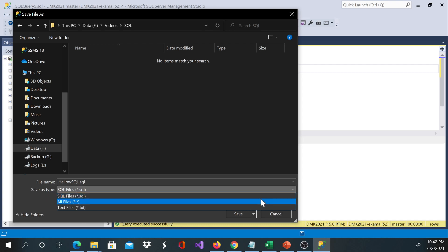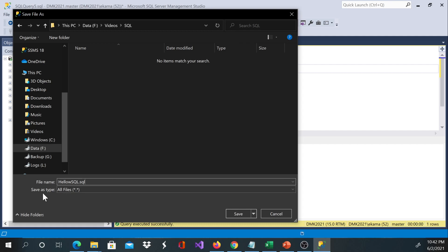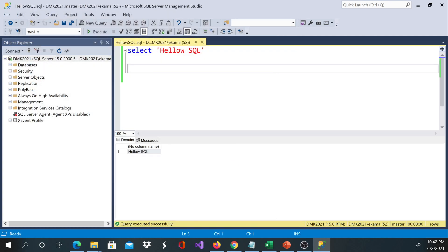If you're working on a JavaScript file, you can go ahead and change the extension to dot JS. And if it was a stylesheet file, you can go ahead and change to CSS. For my case, I'm working with SQL and I want this to be a SQL file, so I'm just going to go ahead and change this to SQL file.